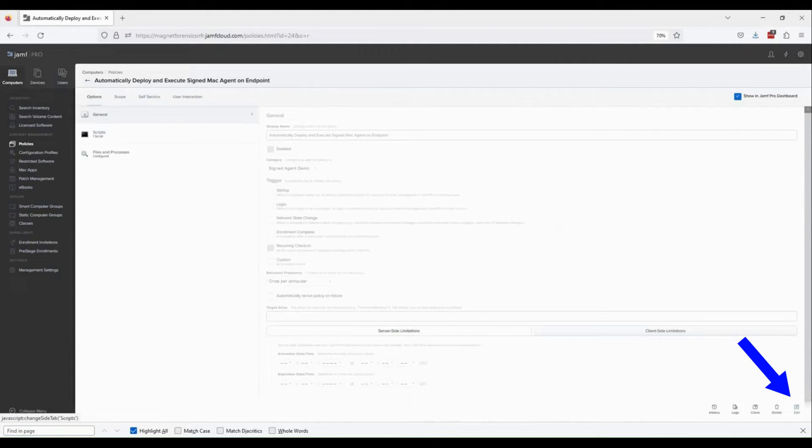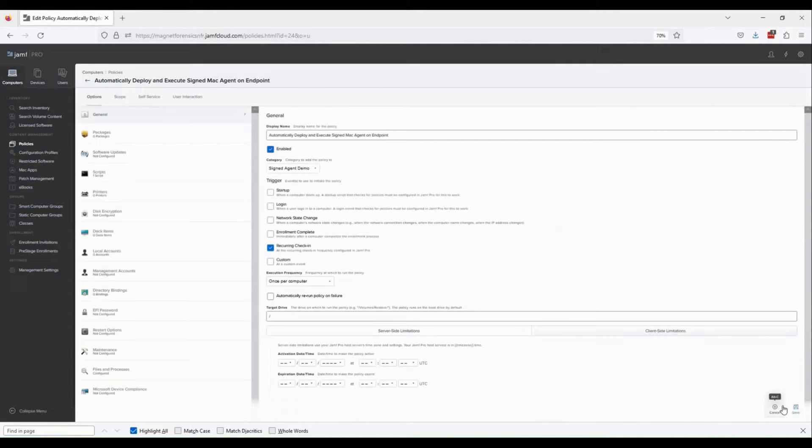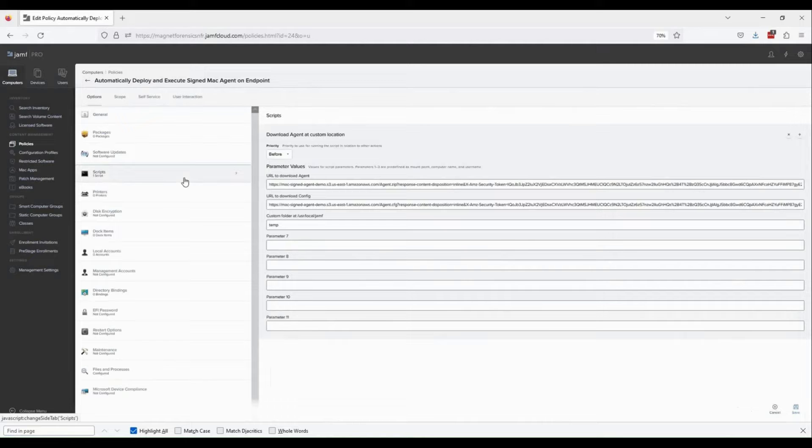Notice that I've enabled the policy as well as recurring check-in. Using the scripts tab on the left, we can include the URL to download both the agent and the config file to the JAMF temp folder on the endpoint.